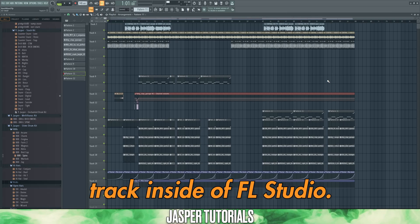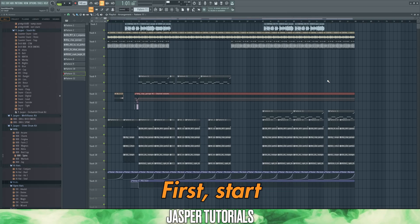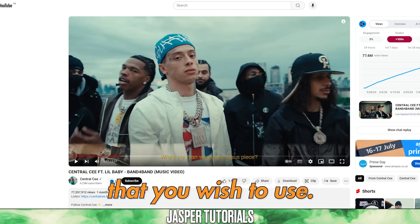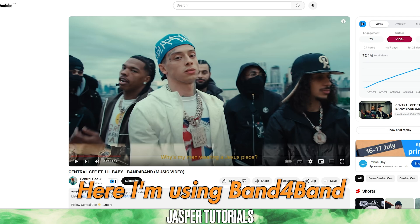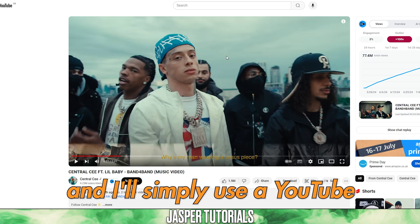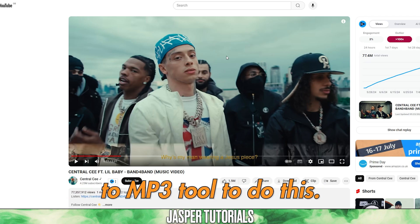Here's how to remix a track inside of FL Studio. First, start by downloading the track that you wish to use. Here, I'm using Band for Band by Central C and Lil Baby, and I'll simply use a YouTube to MP3 tool to do this.